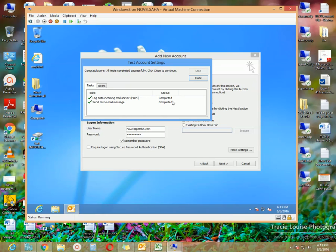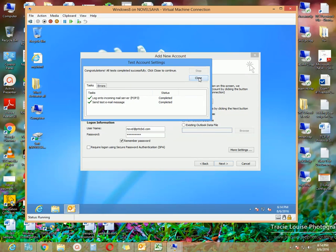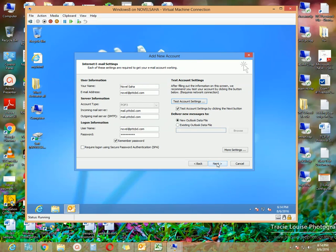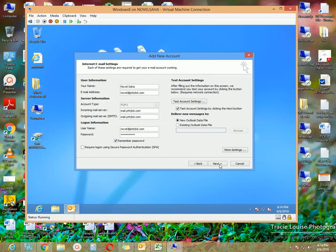If you see that your POP3 is completed but the 'Send test email message' is not completed, it means you can receive emails but you cannot send any. If the first option — POP3 — shows completed with no problem, you can receive emails, but if the second option is not completed you cannot send messages. For both incoming and outgoing to work, both options must show 'Completed.' Click the Close button once it is finished, then click Next.